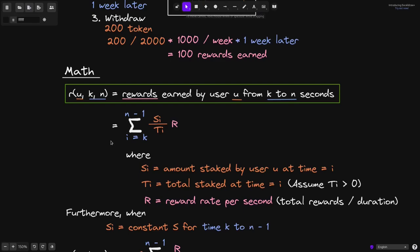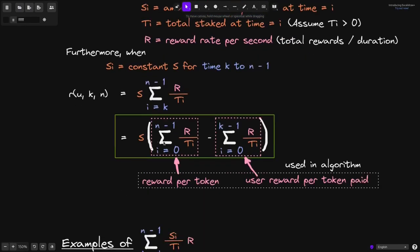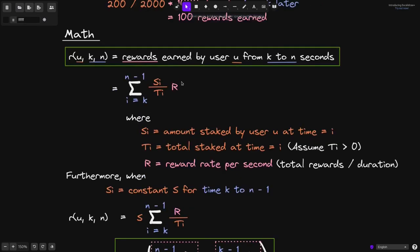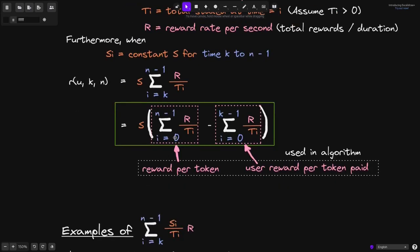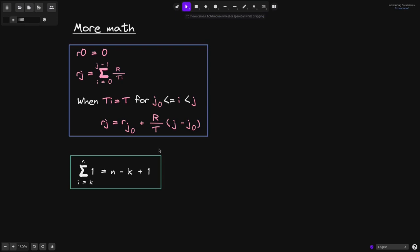We saw an example of how to calculate rewards earned by a user using this formula. Next, I want to show you an example of calculating rewards earned by a user using this formula. However, before I do that, I first want to rewrite this equation so that when we go through an example, the calculations will be easy. In particular, in this video, I want to prove two formulas.